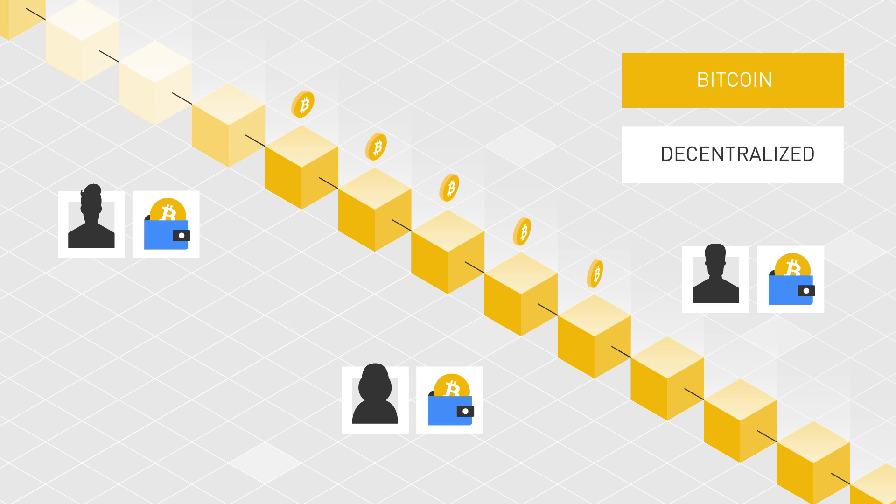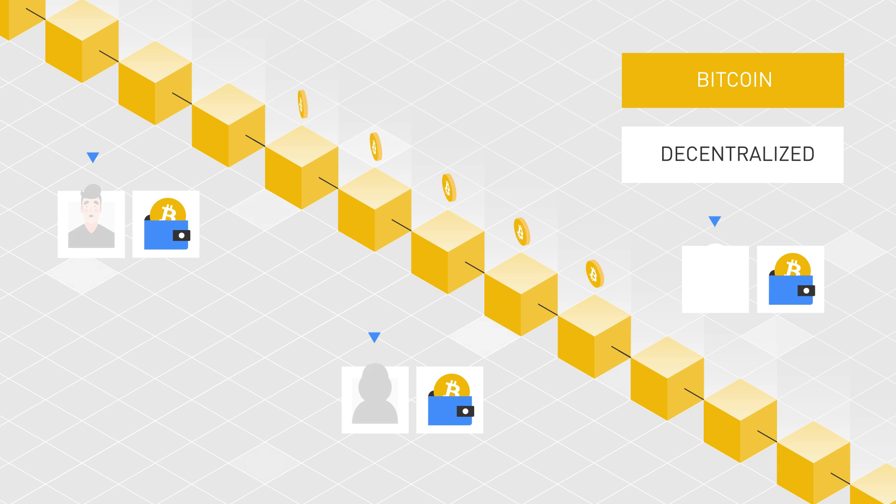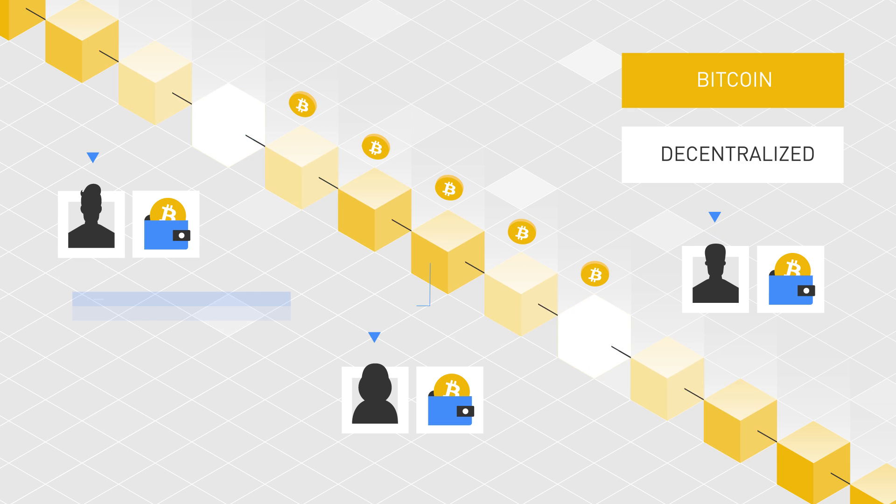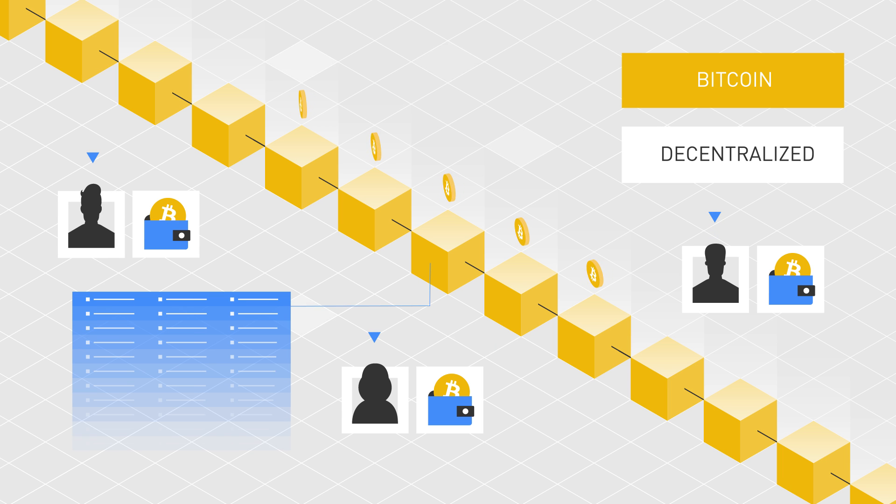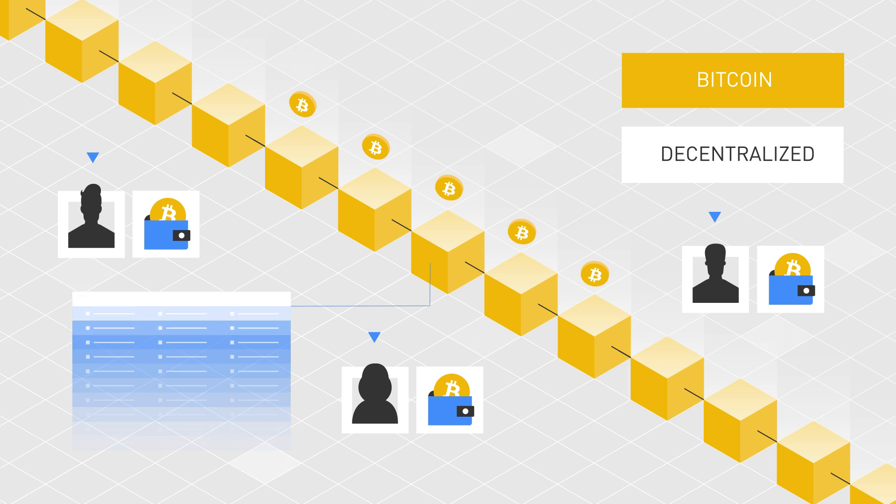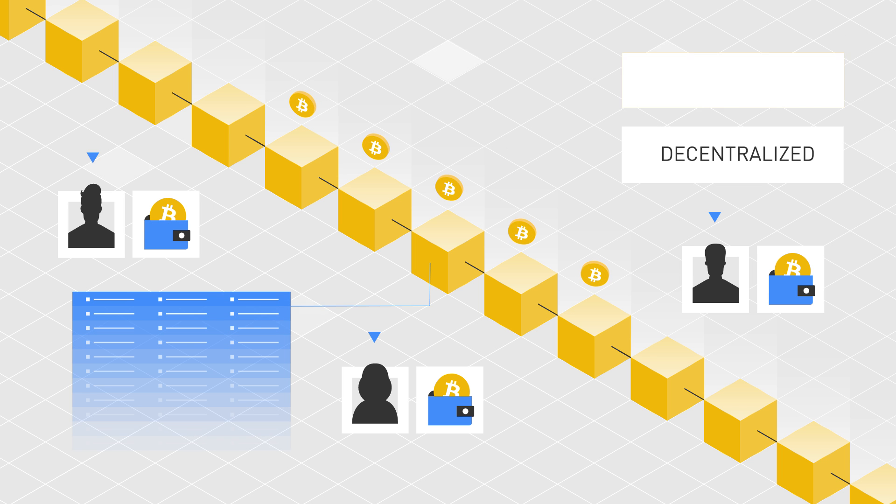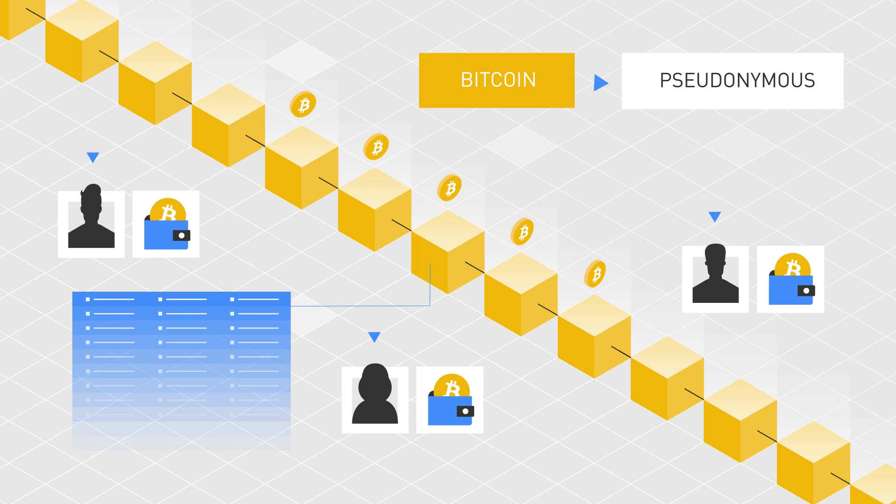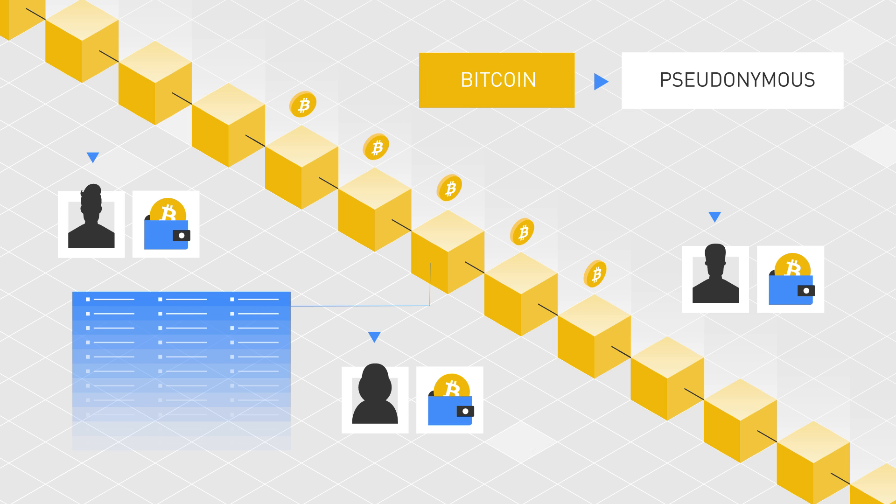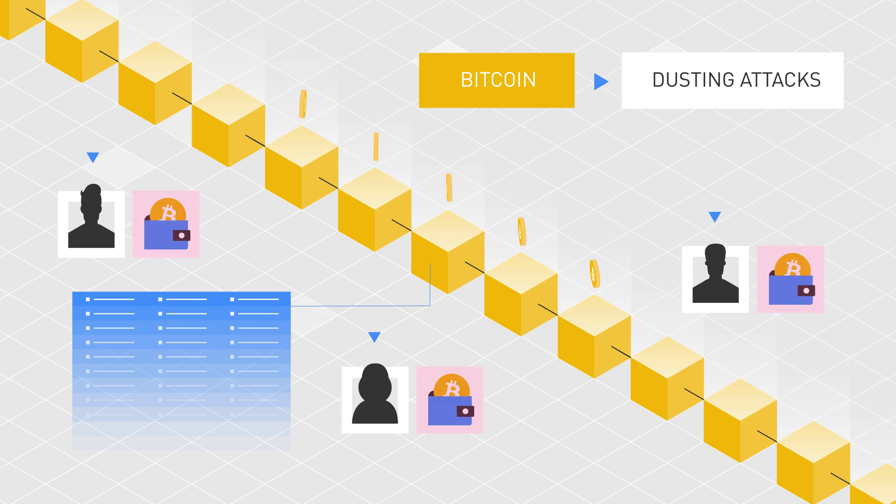Although it is not always easy to find the identity behind each address, all Bitcoin transactions are publicly recorded on the blockchain and open for anyone to see. Therefore, Bitcoin is not considered anonymous, but a pseudonymous cryptocurrency and, as such, is susceptible to dusting attacks.